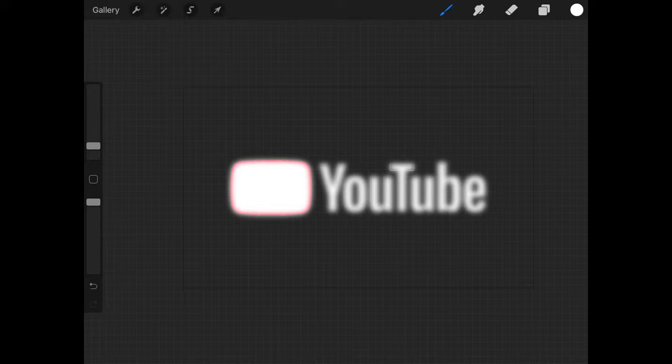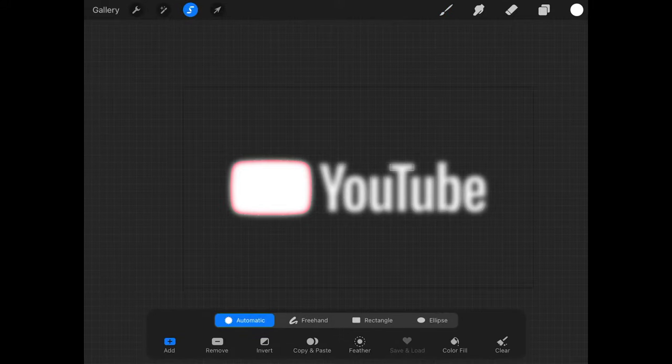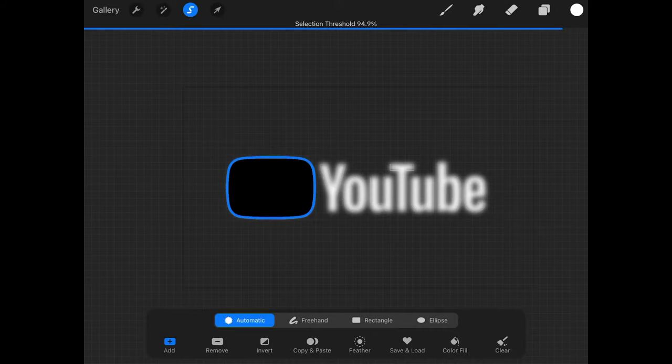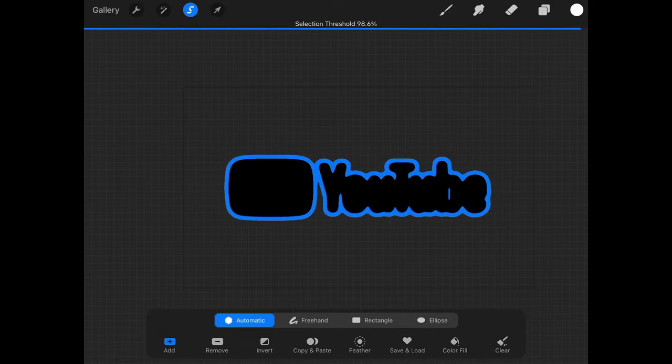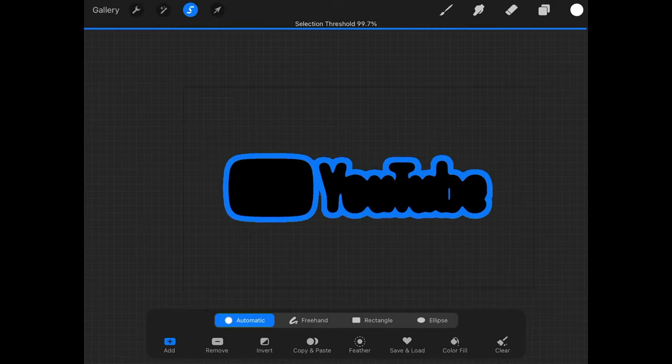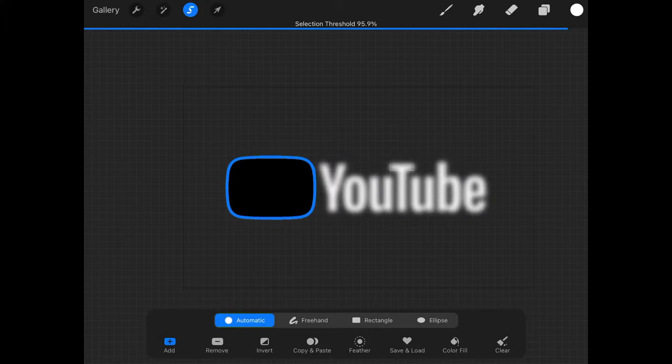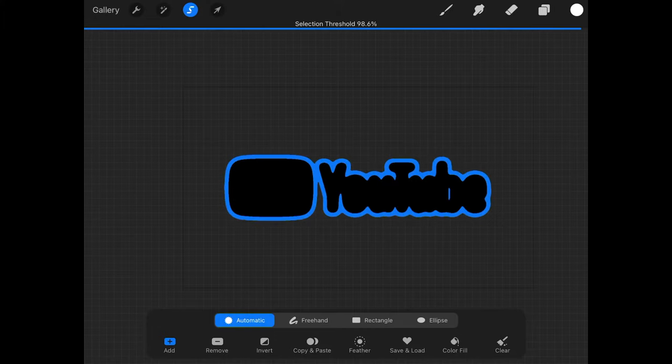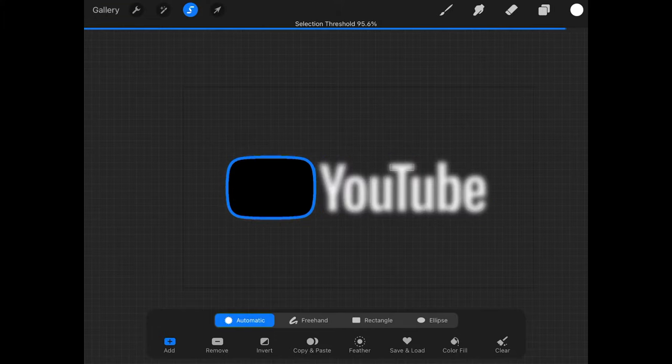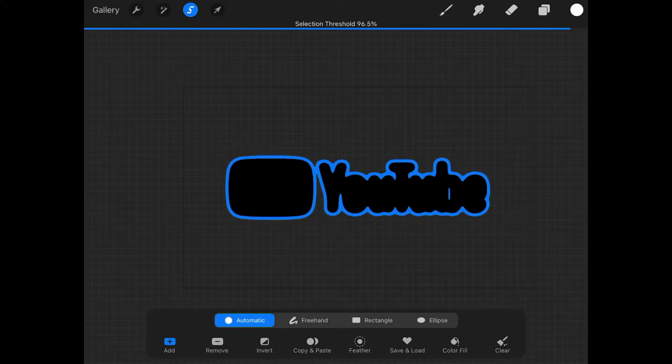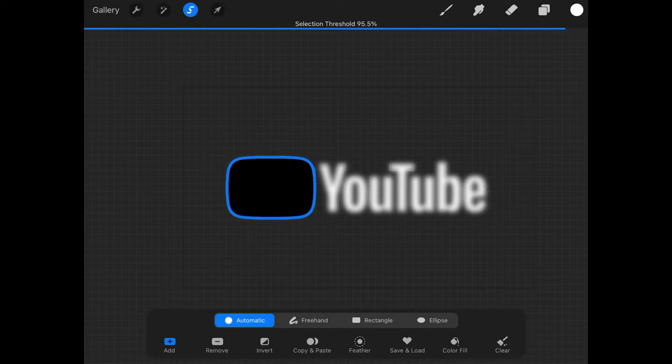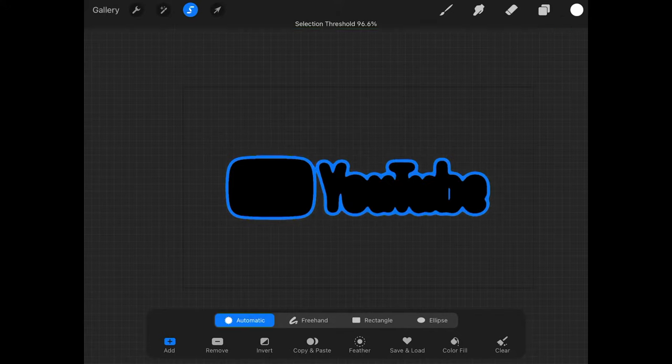What we want to do now is open up the selection menu over here. Make sure we have automatic selected as you can see down here at the bottom. I want to hold a tap over the logo right here and then slide to the right. As I slide to the right it increases the size of the selection. I want this selection to be roughly the size that I'd like my outline to be which is right about there like that.